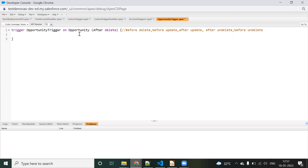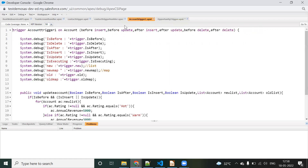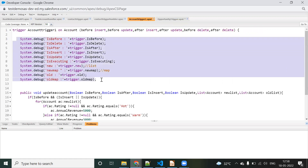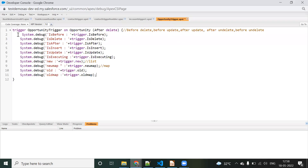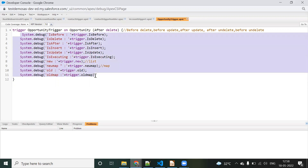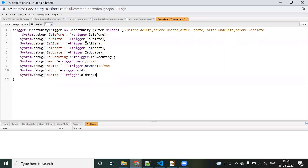Since we are going to implement delete functionality, we should always use 'after delete' and not 'before delete'. So I have written 'after delete' here. These are all the context variables — before trigger, after trigger, insert, update, and delete — trigger.new and trigger.old.